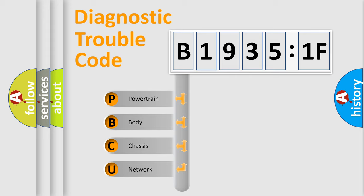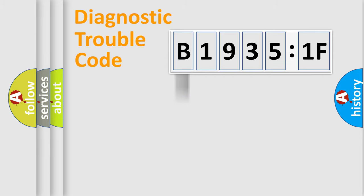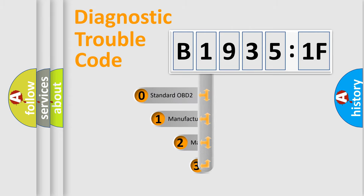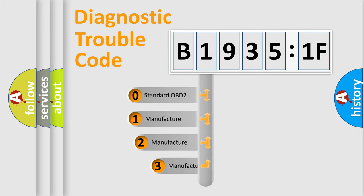We divide the electric system of automobile into the four basic units: Powertrain, Body, Chassis, and Network. This distribution is defined in the first character code.